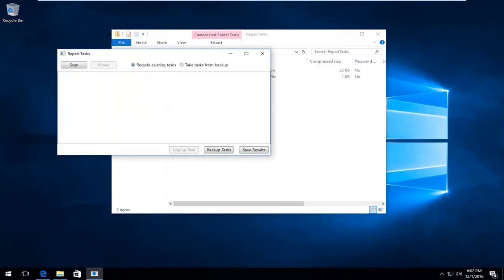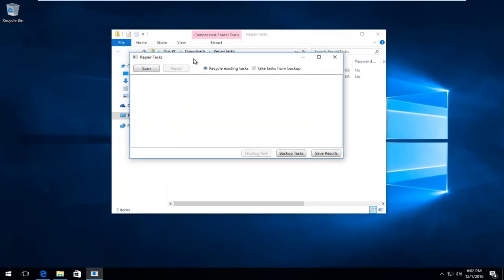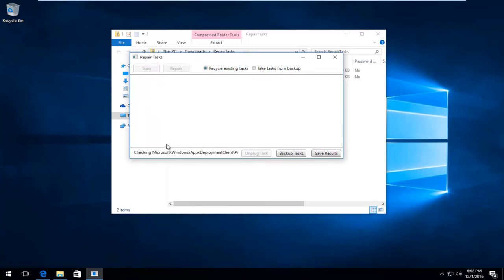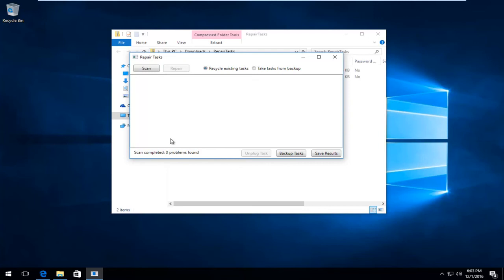A new window should appear. You want to left-click on the Scan button, right underneath RepairTask. You can see it's currently checking the computer. Just be patient. The scan might take a few moments to run. Shouldn't take that long from my past experience. We can see that zero problems were found.